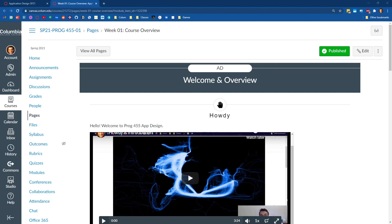Welcome to application design. This video is for anyone who happened to drop out of class or miss class today, or for anyone who stumbles upon these videos outside of taking this class. This is Programming 455, application design. I wanted to go through a couple of high-level points about what this class is and what you'll learn.